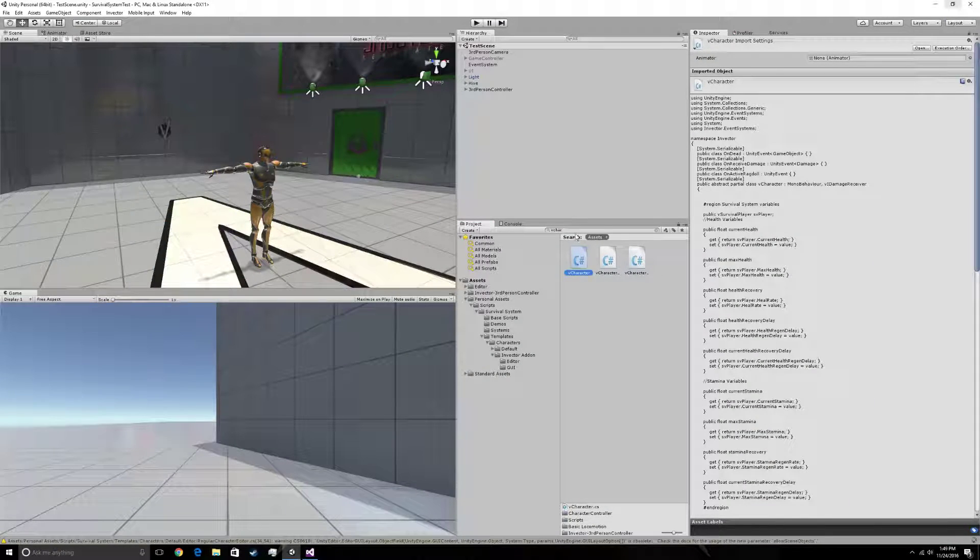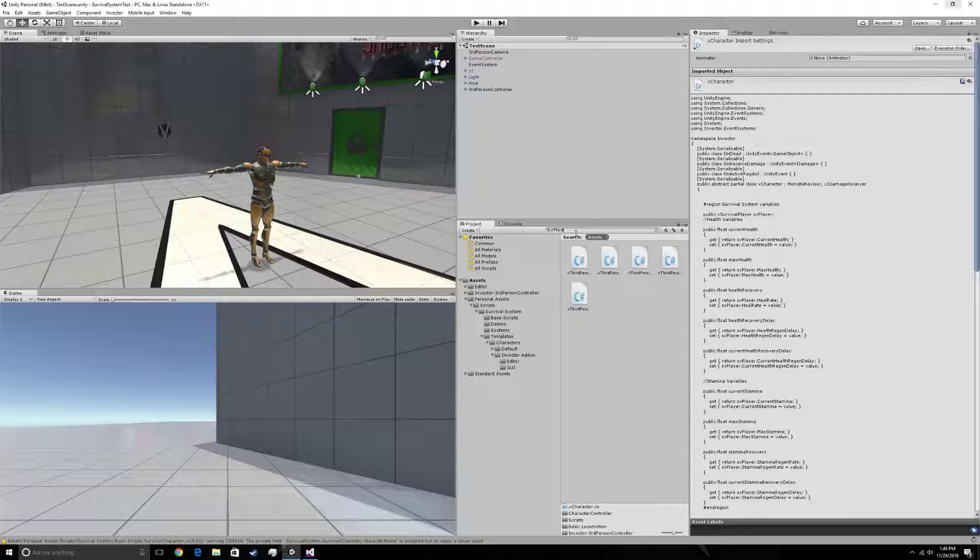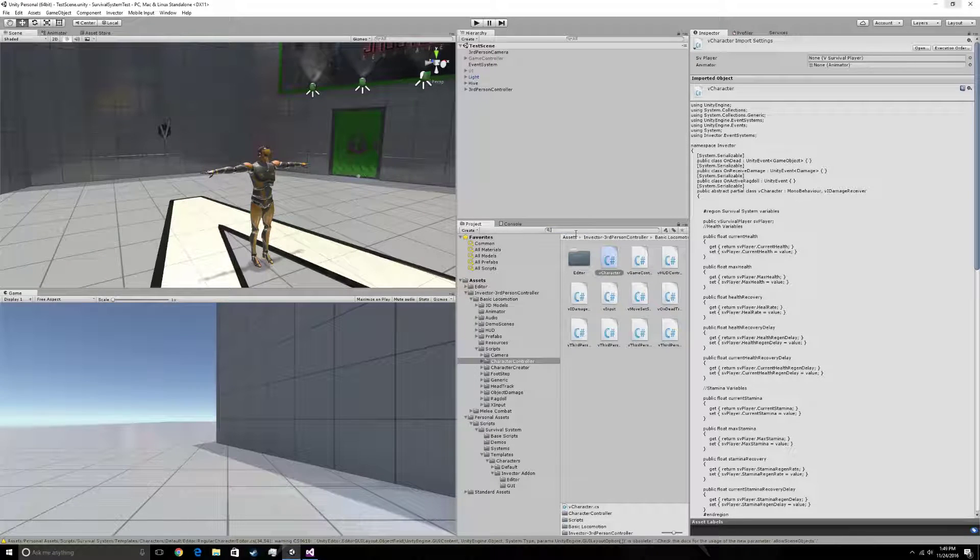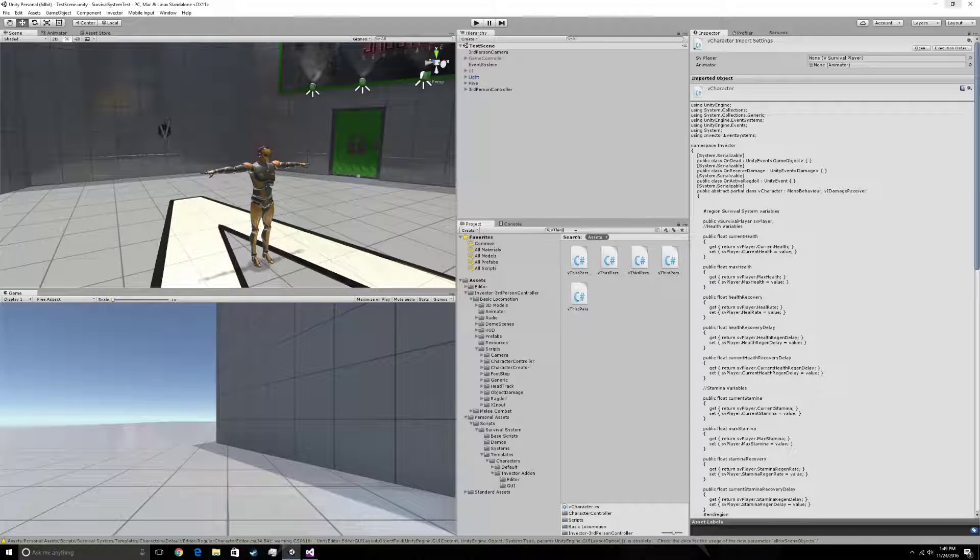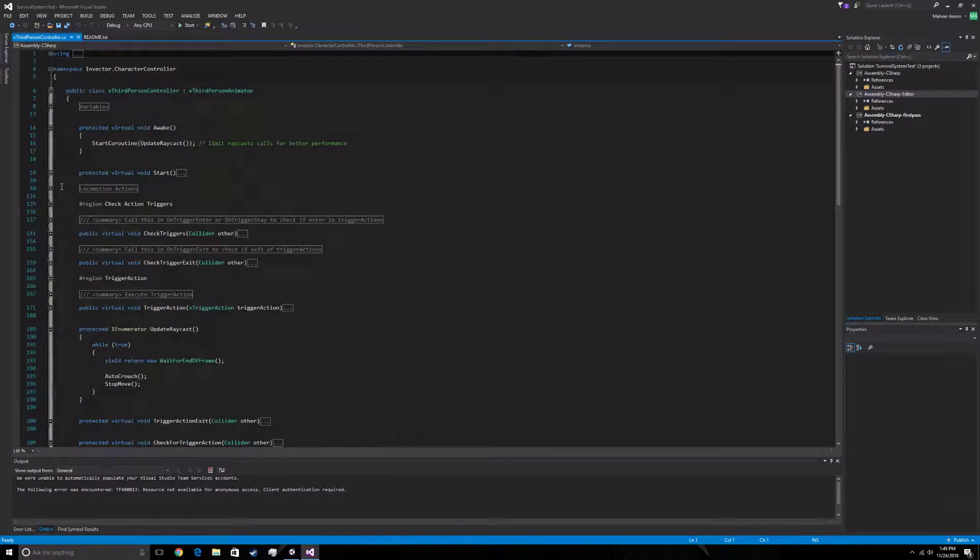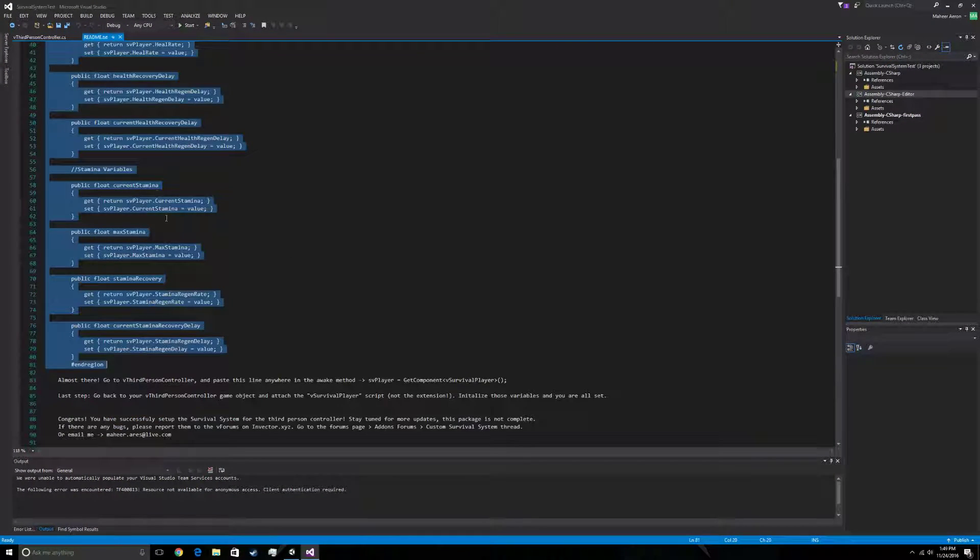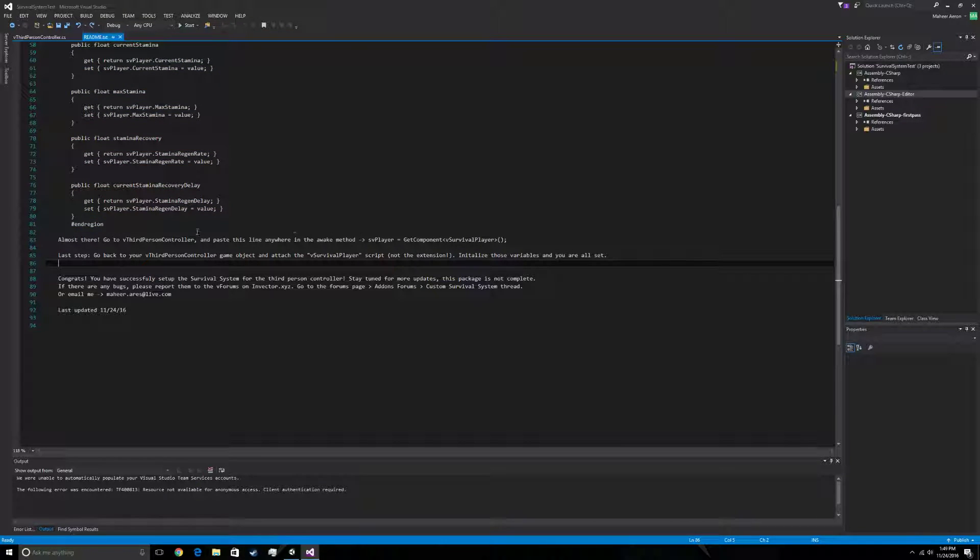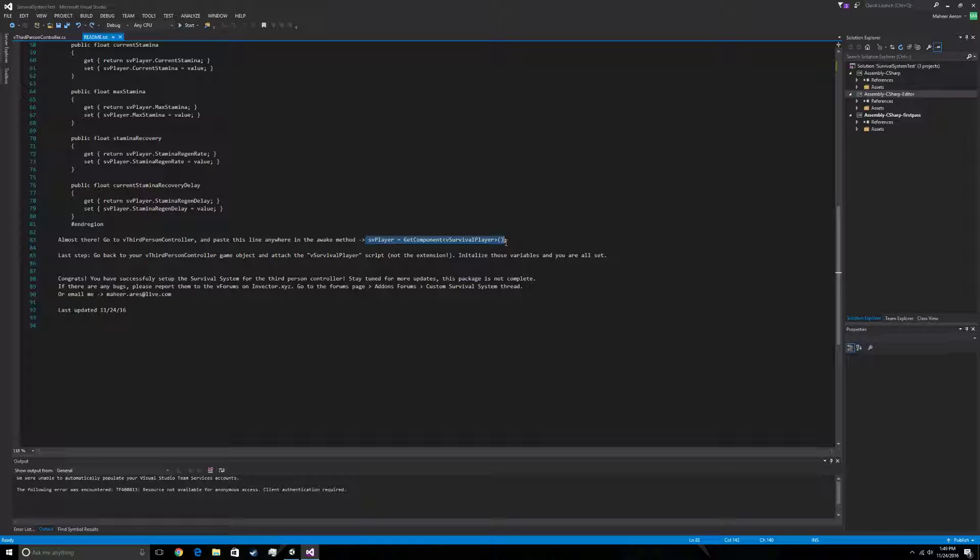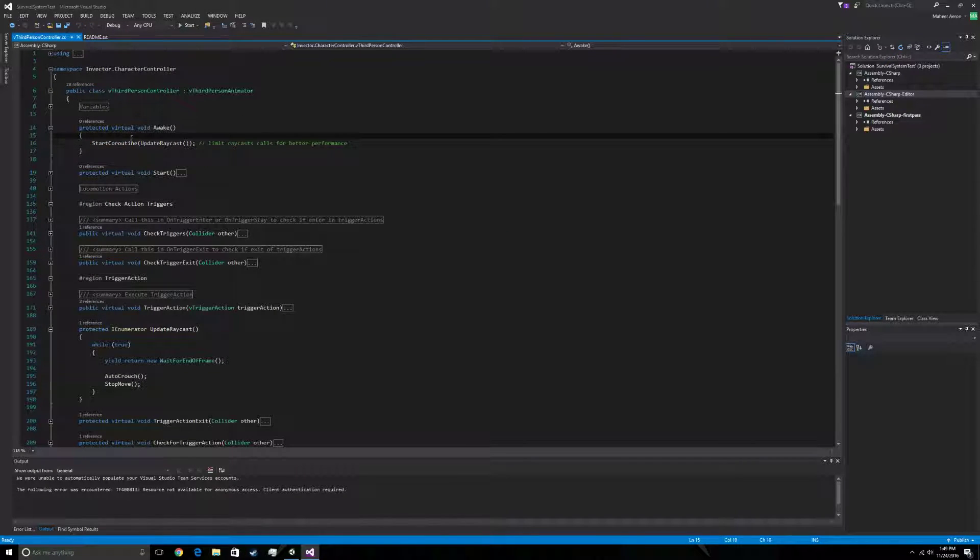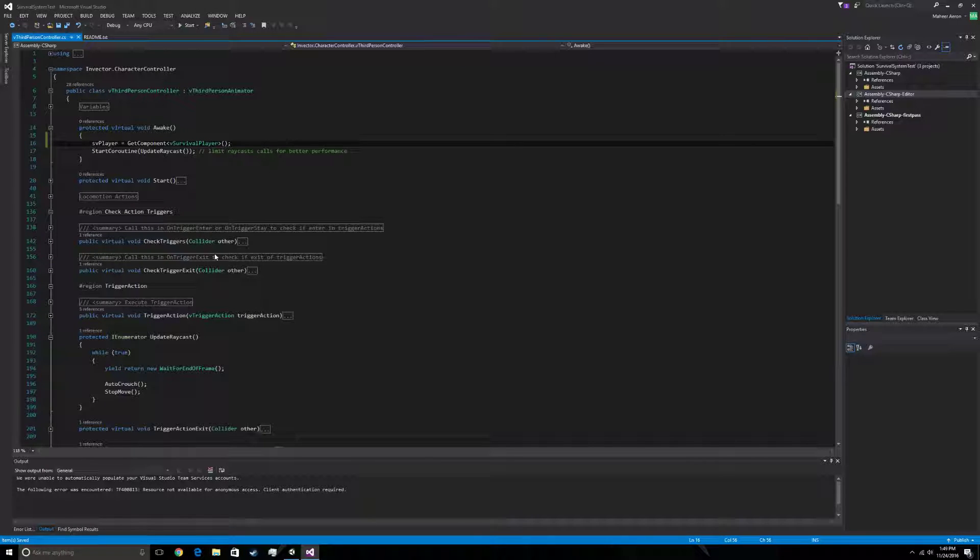One more thing we have to do is we have to go to the V third person, V third person controller. And in the readme, there's some code to copy. On this line right here, it says copy this.